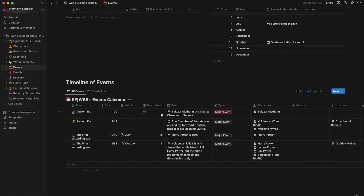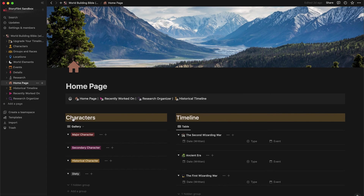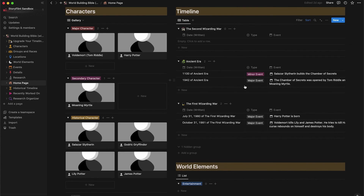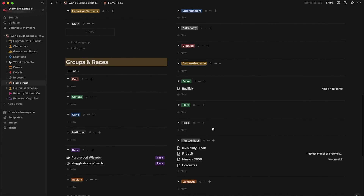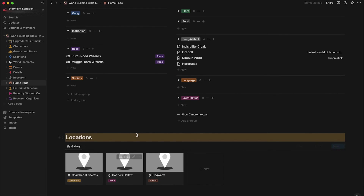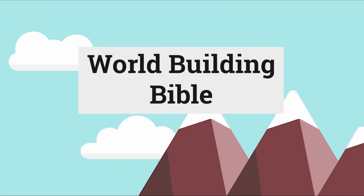Let's go to the homepage and look at everything we've created: all the characters, the timeline of events, world elements, groups and races, and all the different locations. I hope that gives you a brief overview of what you can do and all the different rabbit holes you can go down — how much time and fun you can have building your world and connecting all the different elements. Have fun, happy building, and let me know if you have any questions.